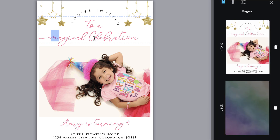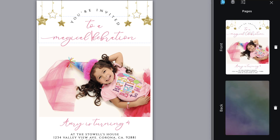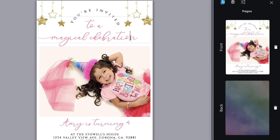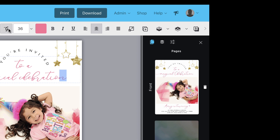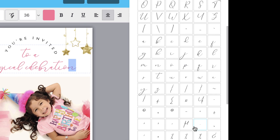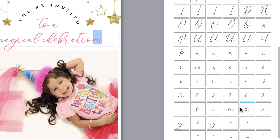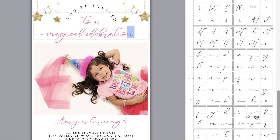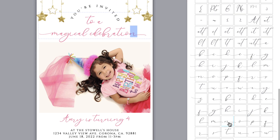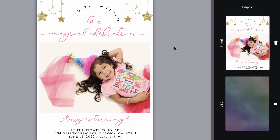I'm going to go to the word 'celebration' and highlight the end letter. Click the glyph panel and scroll down until I find my decorative N with the little line coming off the right side. There we go. Perfect.